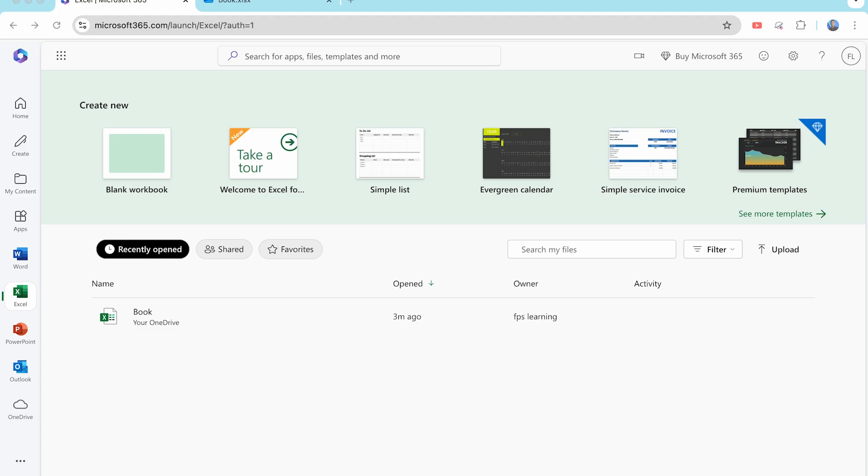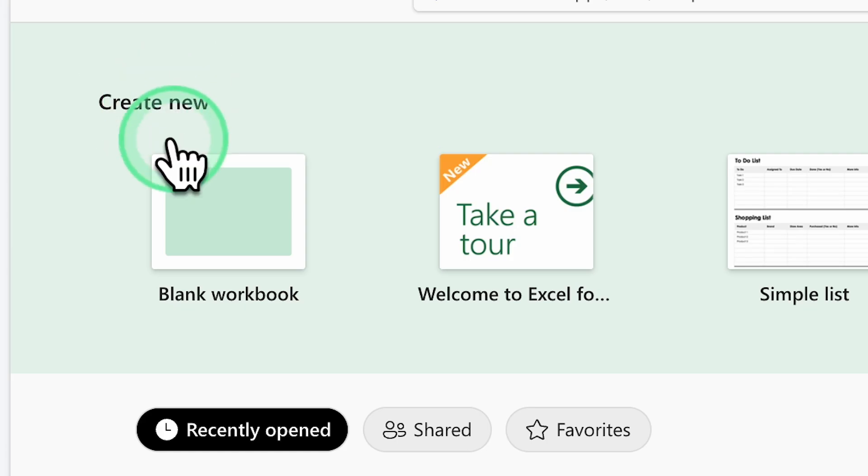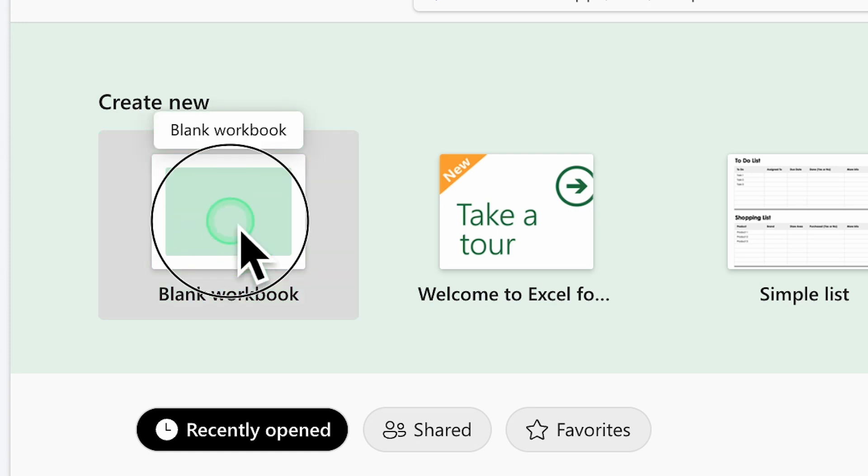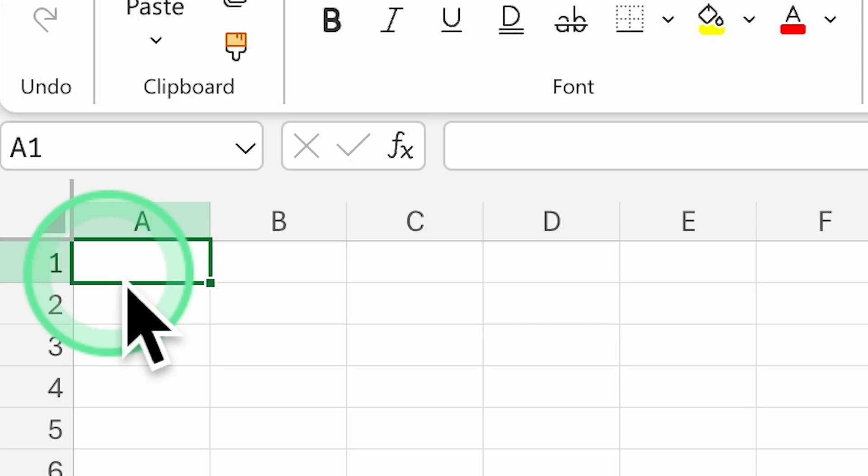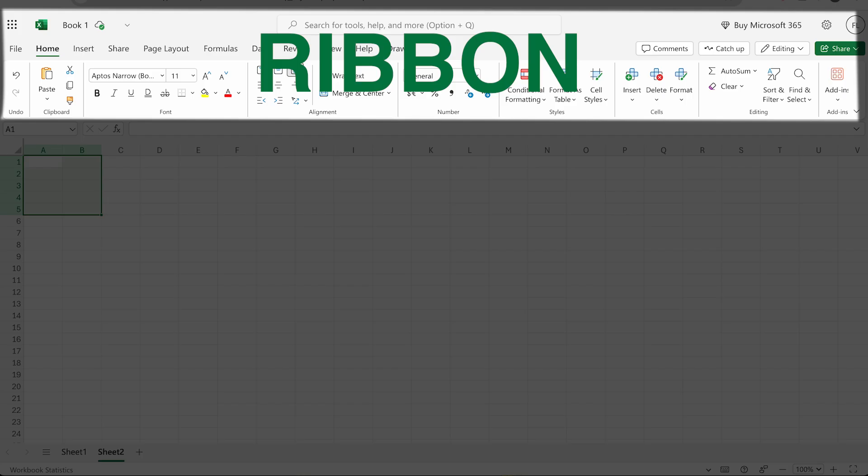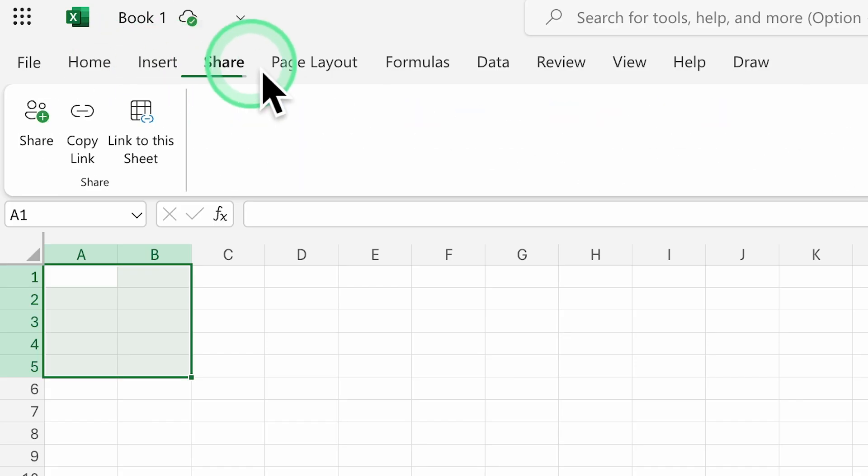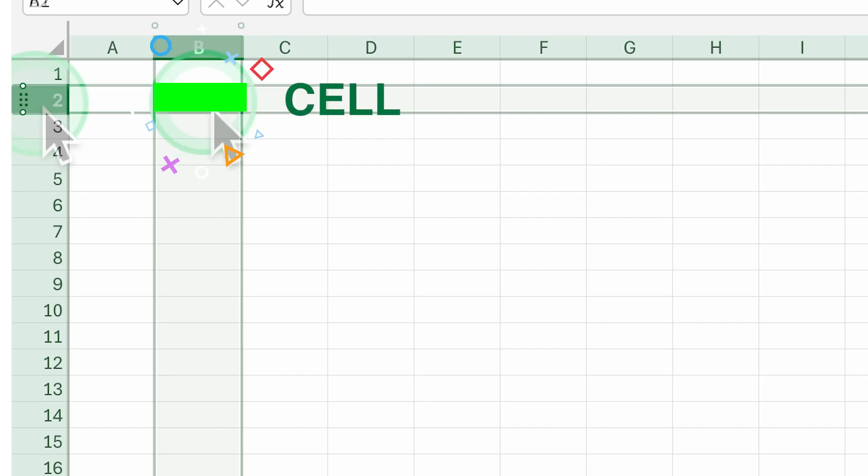This course is designed specifically for beginners whether you're a student, a professional, or anyone wanting to get more organized with Excel and save time. Each lesson is simple and you'll build skill as you go. With this approach, you can learn Excel efficiently and effectively.